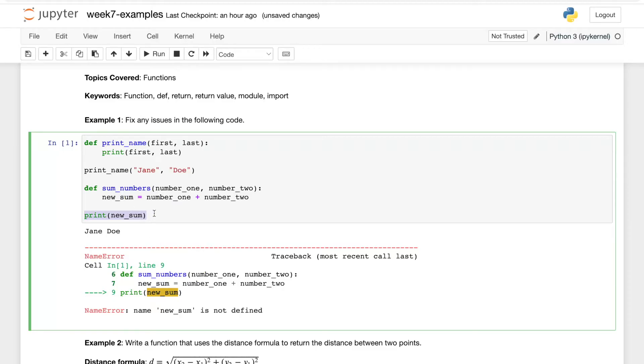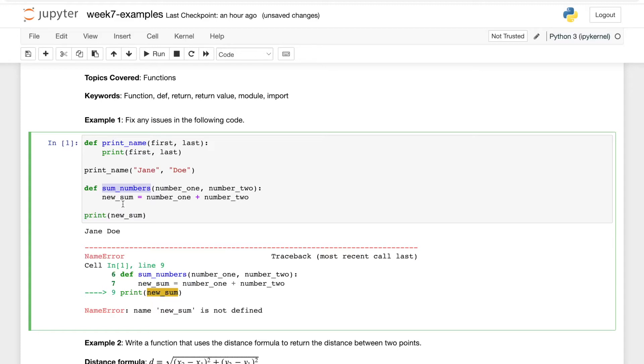This is because of function scope. New_sum the variable is only defined within the scope of sum_numbers, so this function, once it's done, new_sum is just gone and we can't really reference that.